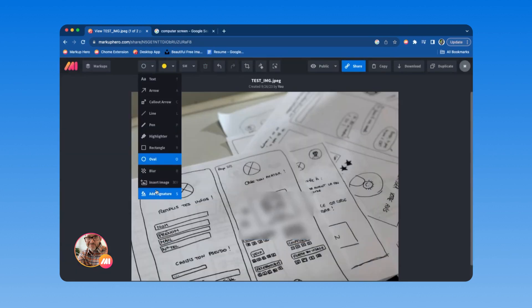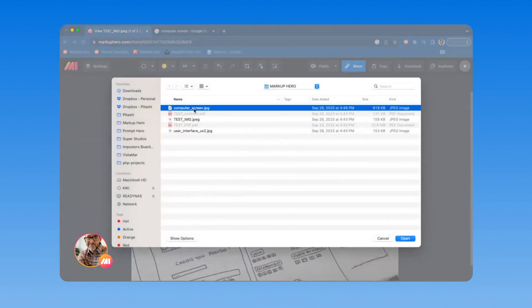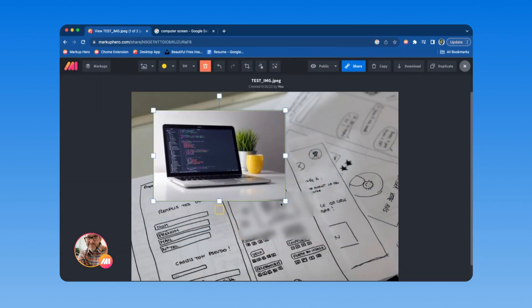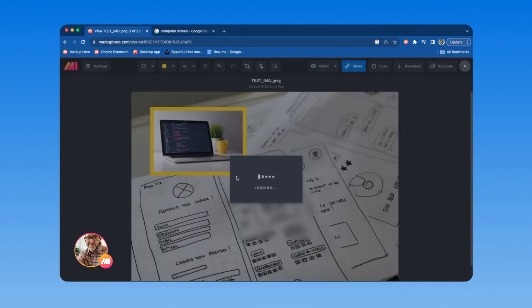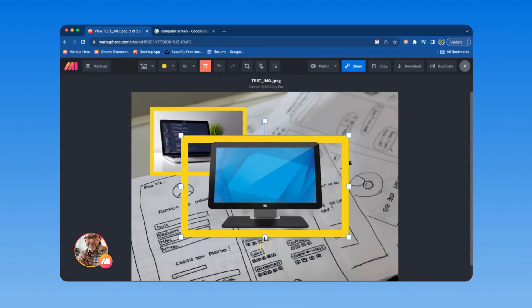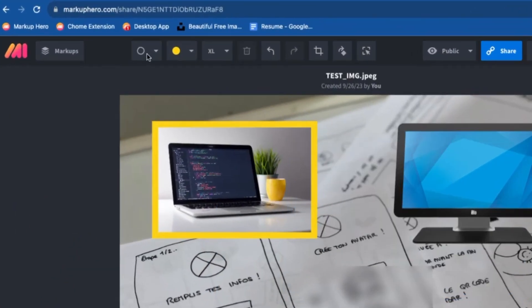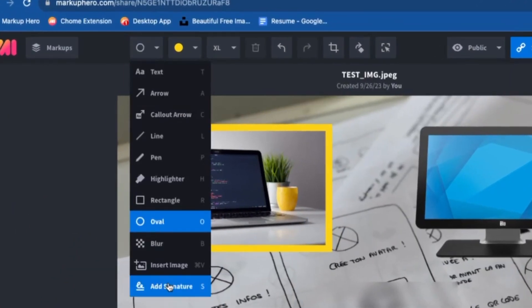Try pasting an image into your markup. This can be done by selecting from your computer, or just by copying and pasting from the web or other sources. Even add a signature.